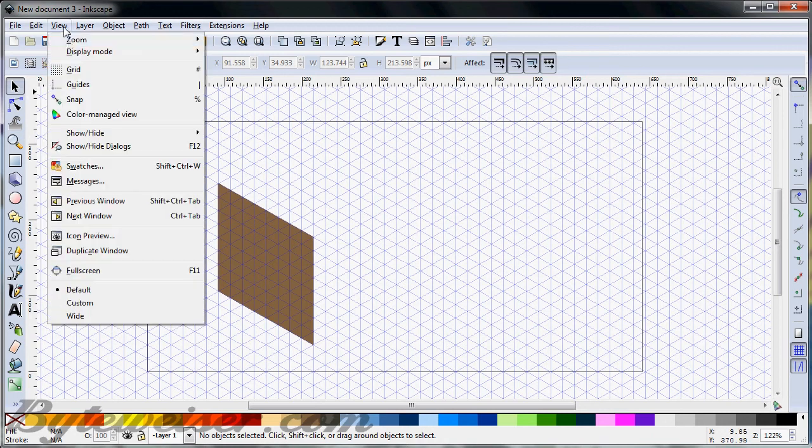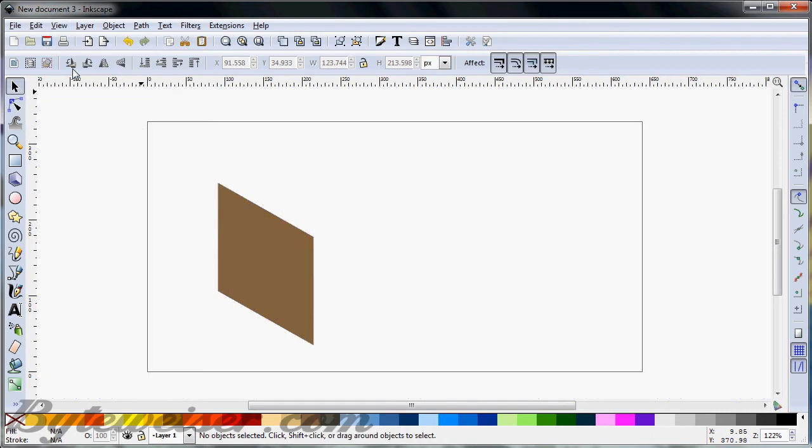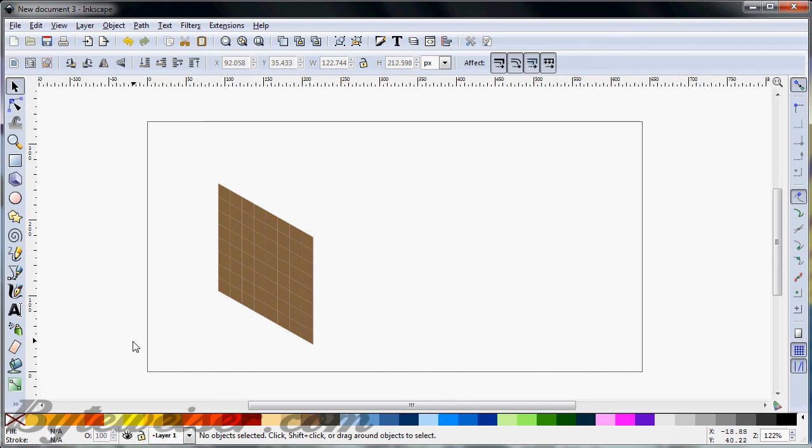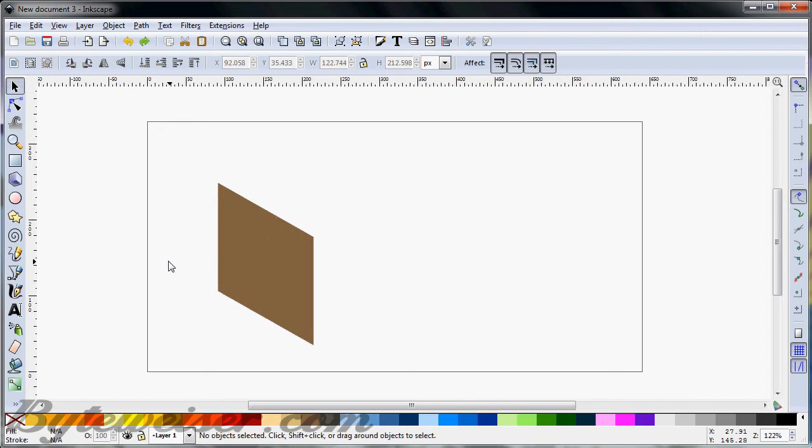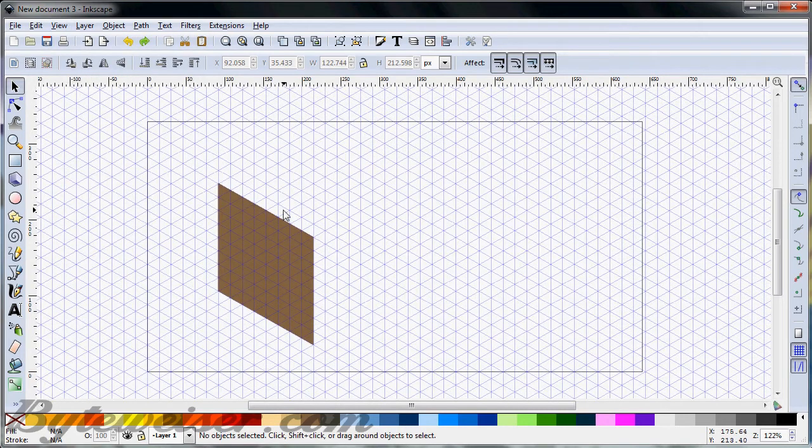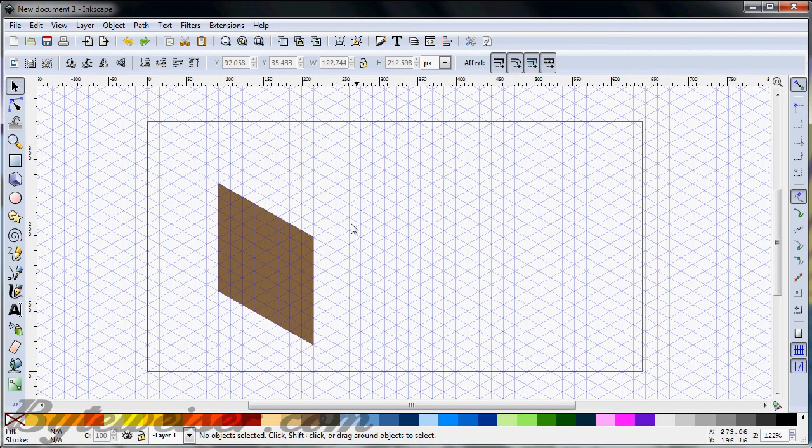For example, I'll get rid of the grid real quick, and I'll take this, and I will get rid of the stroke by pressing Shift and clicking on this X, and you can see there's a bunch of little seams here, and we don't want that, so I'll just press Ctrl Z to get that back, and go back up and get my grid.